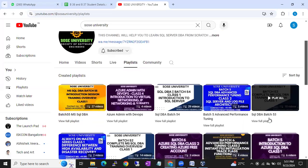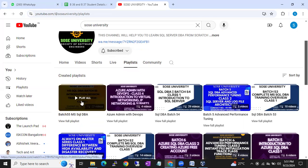The current batch I'm going to start is Batch 56. You can see around 27 videos uploaded — 15 to 20 percent of the course is uploaded. Go through the videos from Class 1 onwards and you can see how the training will be, how real-time the content is, and how we discuss things.